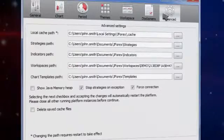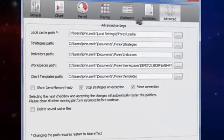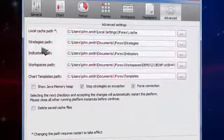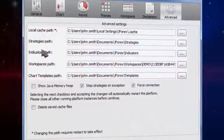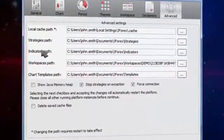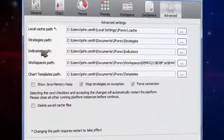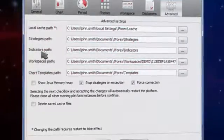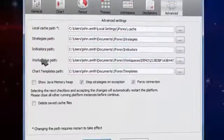The advanced tab gives you the possibility to change local cache path, path to store strategies on your hard drive, as well as custom indicator, workspace, and chart template storage paths.